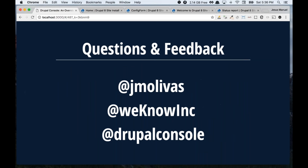I think that's all I have. I was thinking the live demo would take more time, but I think we can go to questions at this point. Does anyone have anything they would like to ask?